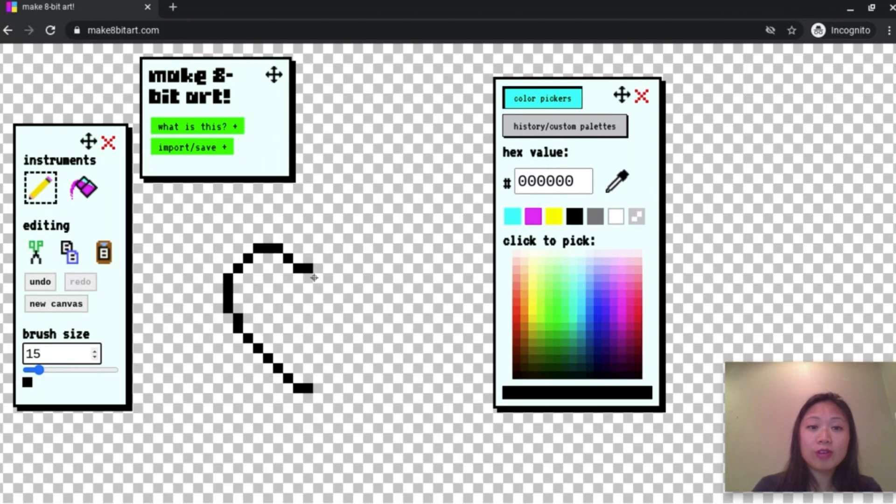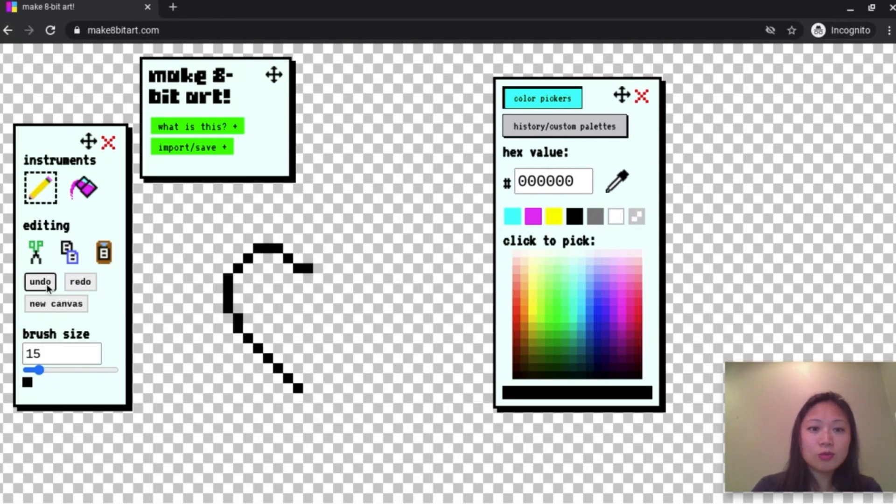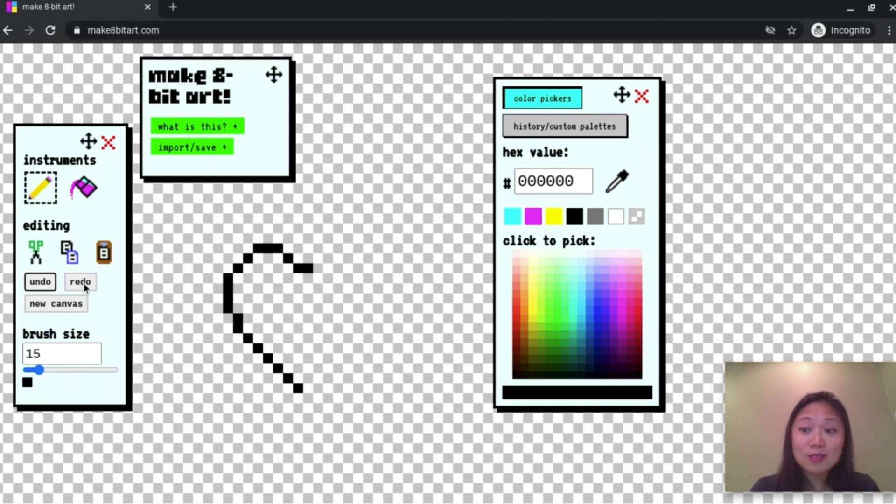If you don't, that's totally fine too. And if you ever make a mistake, you can always click undo. And then if you change your mind again, you want to move it back, just click redo.